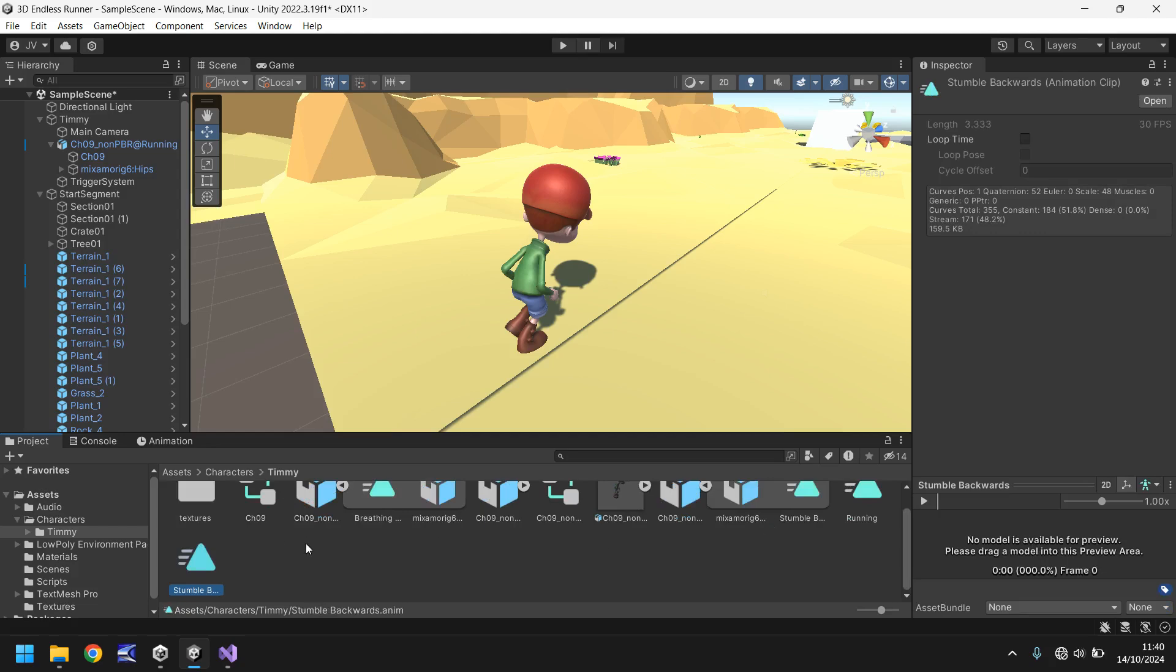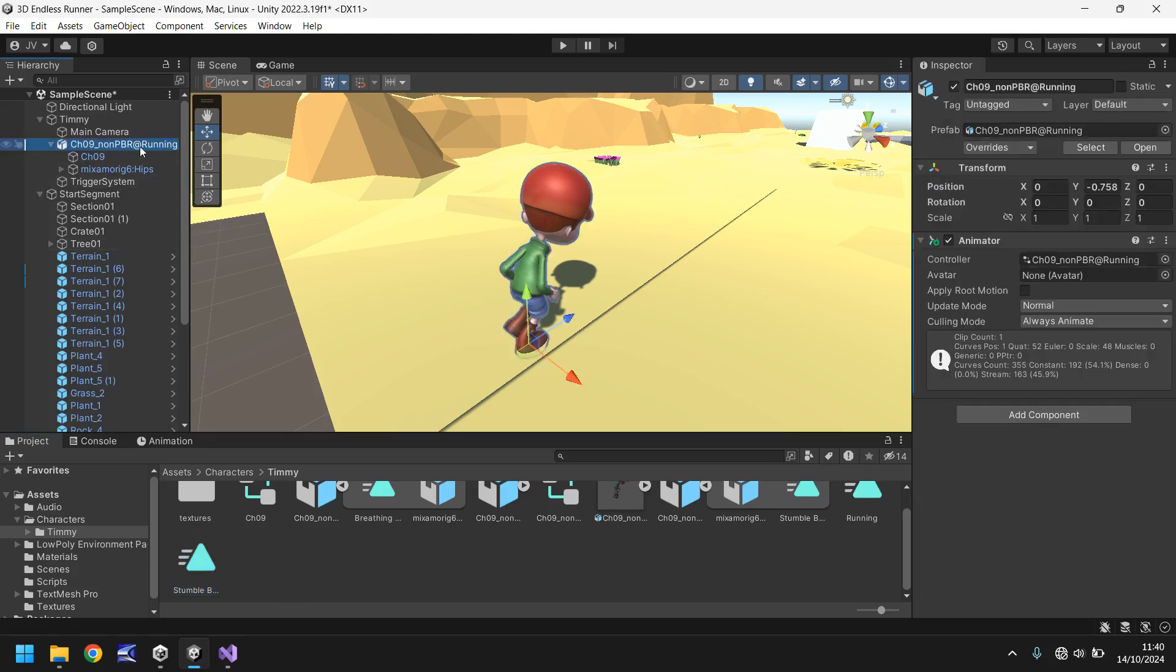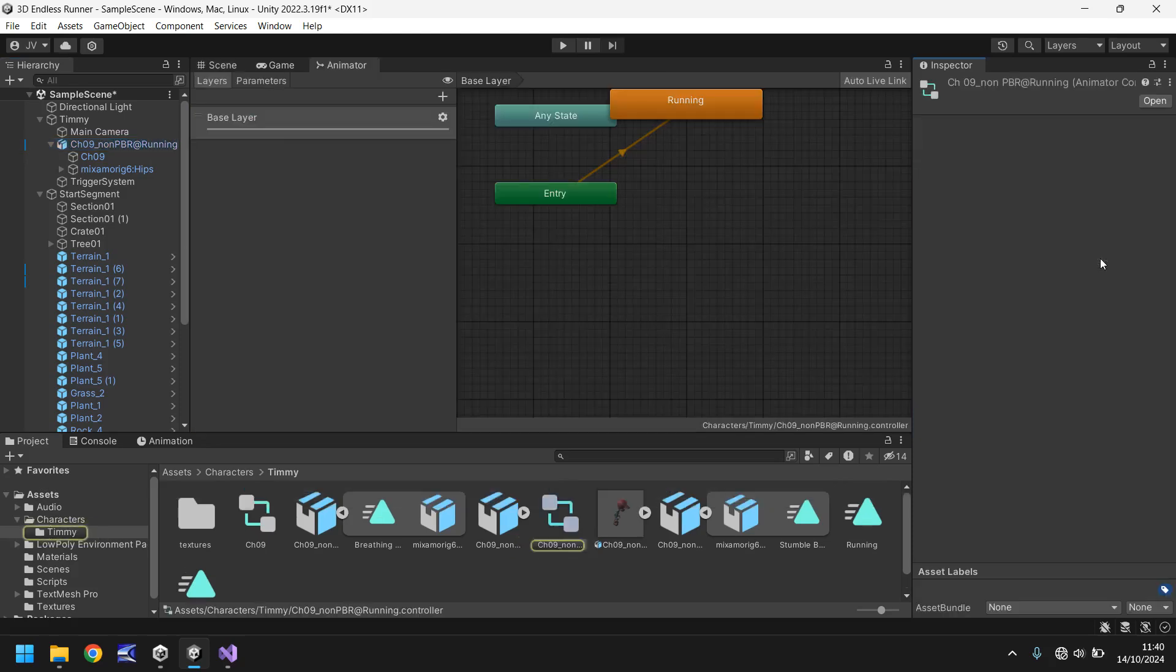So when we imported this from Mixamo we brought this one in as well, stumble backwards. So if we take this animation now, hold control, press D, it will basically extract it from that and we can use the animation freely. We can use it however we want. So what we can do is go onto Timmy's model here, the animator, and if we double click the controller.